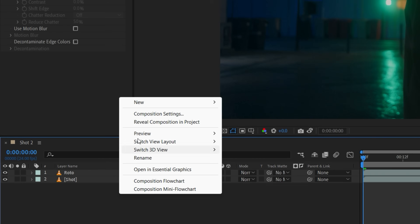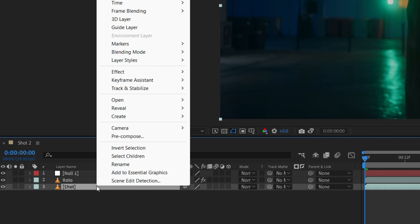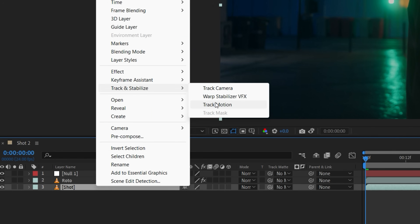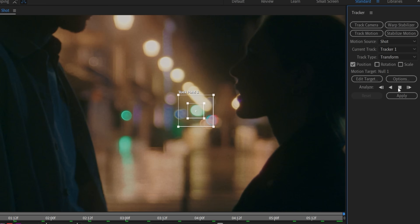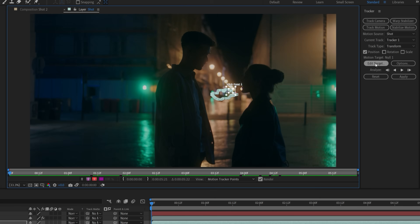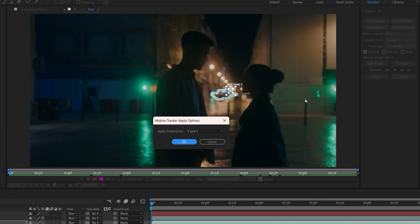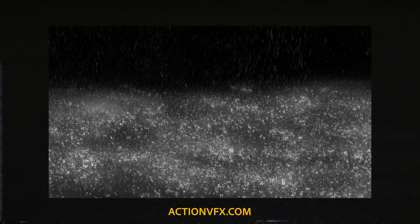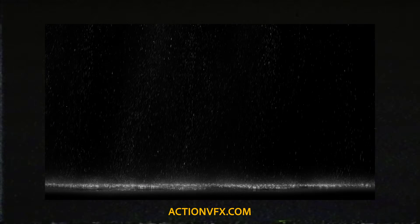After that, we're going to create a null, then with our main layer selected we'll go to our tracker, set our point, track motion, then apply that data to our null. To add in the actual rain, we'll need stock footage, which you can get from a number of different places — these specific ones came from actionvfx.com. Assets like these are usually shot with a black background, so to get rid of that we're going to set each layer's blending mode to screen.